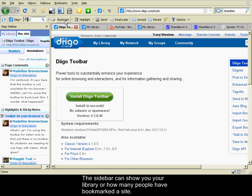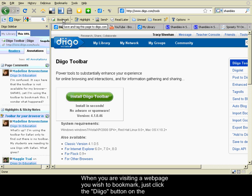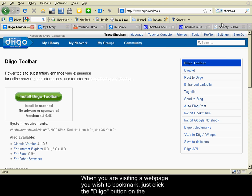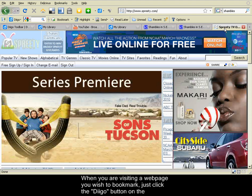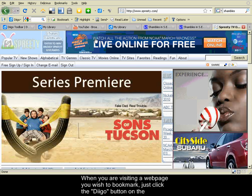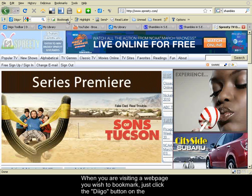We can use this link to actually bookmark a website that you're visiting. If I wanted to bookmark this site,